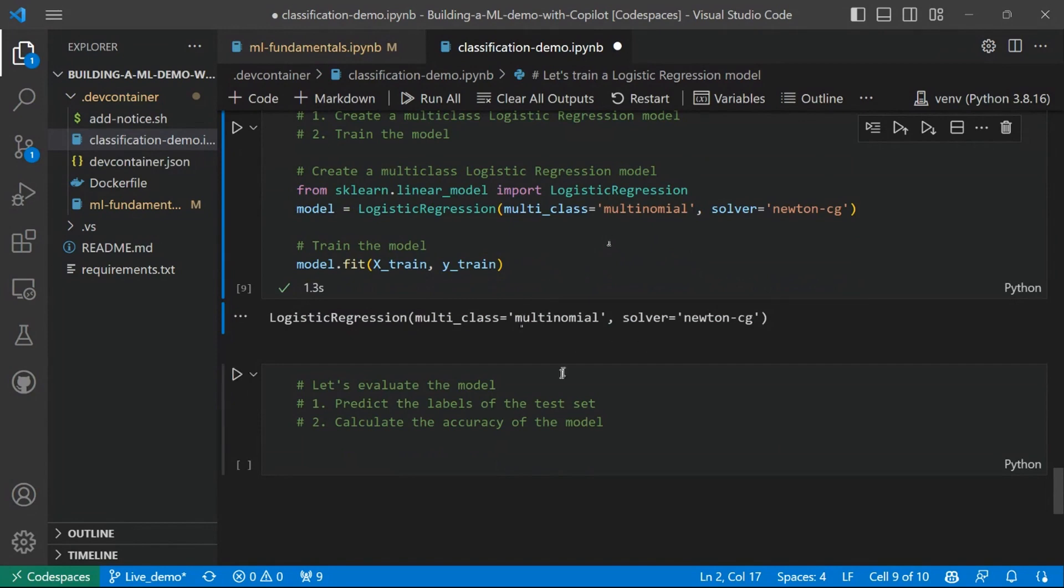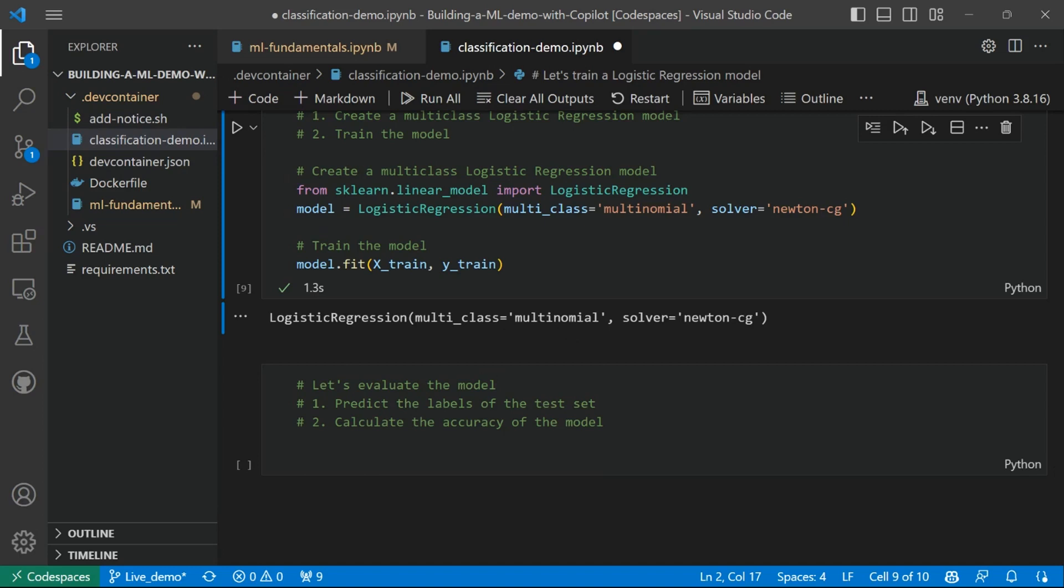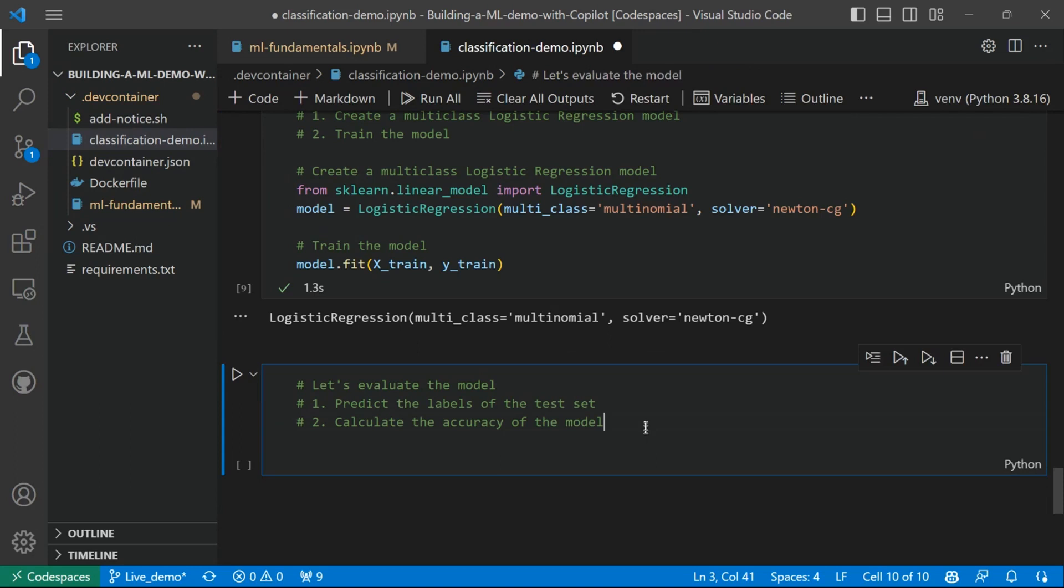The very last piece that we also have seen in the introduction is that we also need, after training, to evaluate the performances of the model to understand how well this model is performing. And to evaluate, we basically do two steps: we first predict the labels of the test set and then calculate the accuracy of the model.